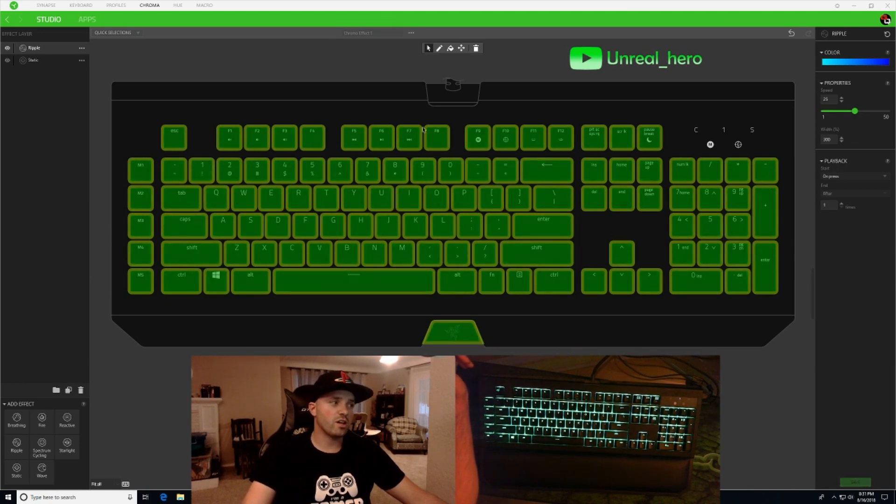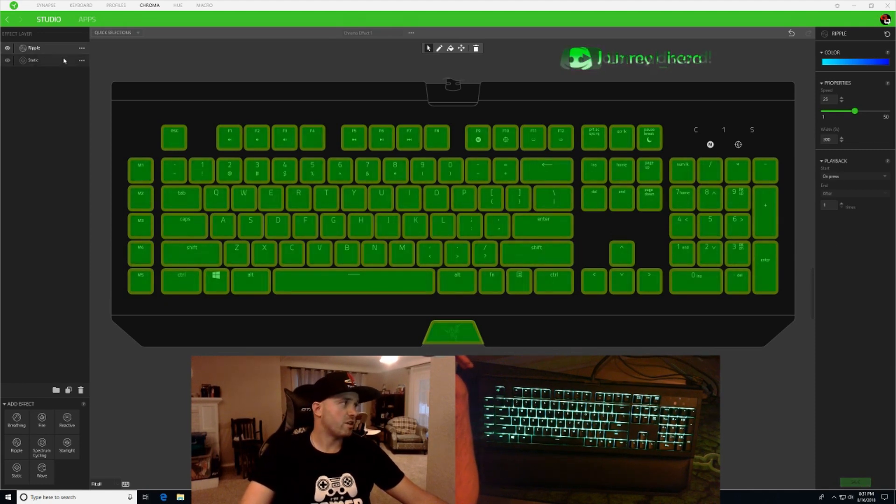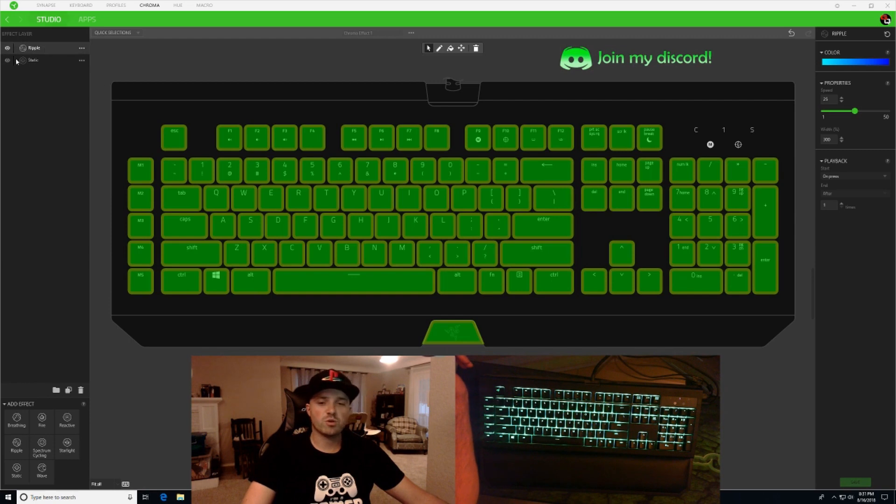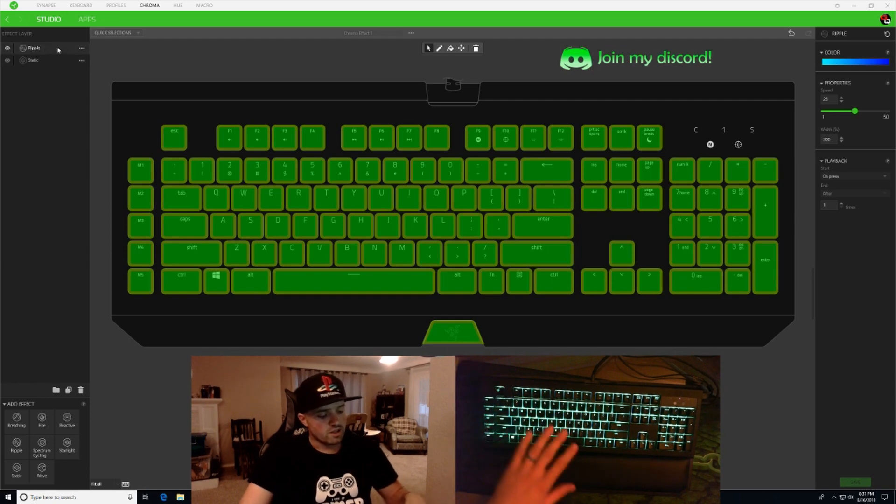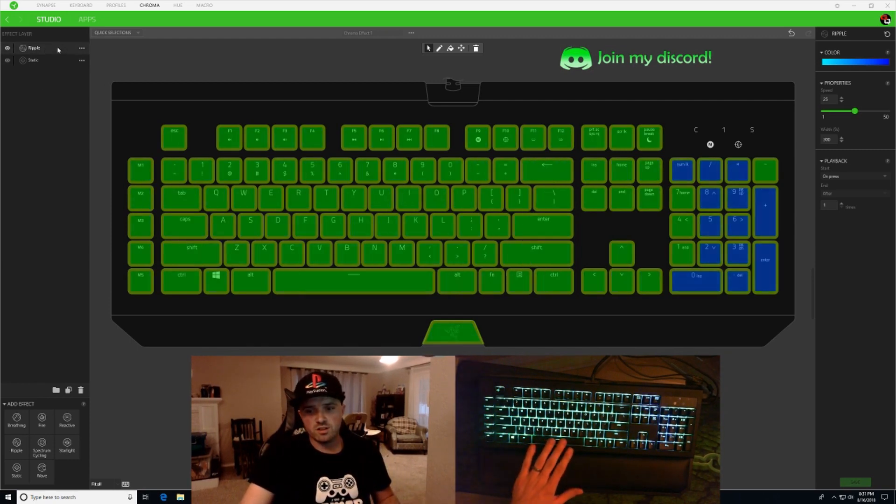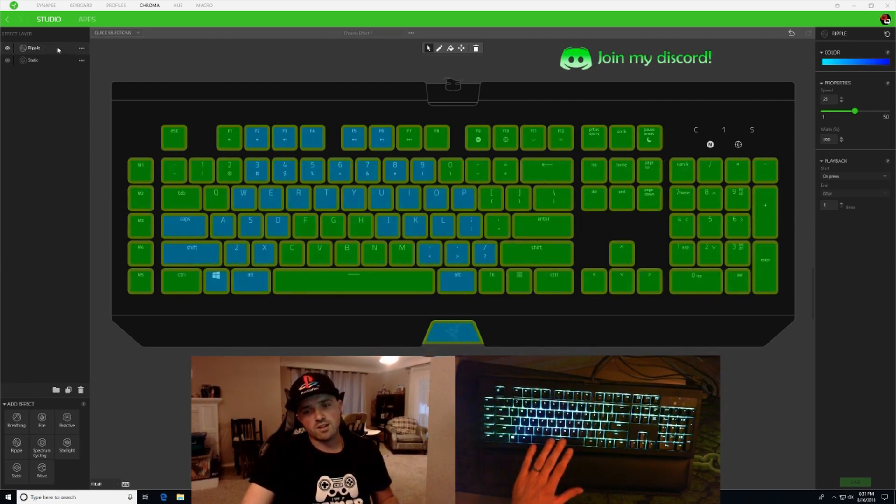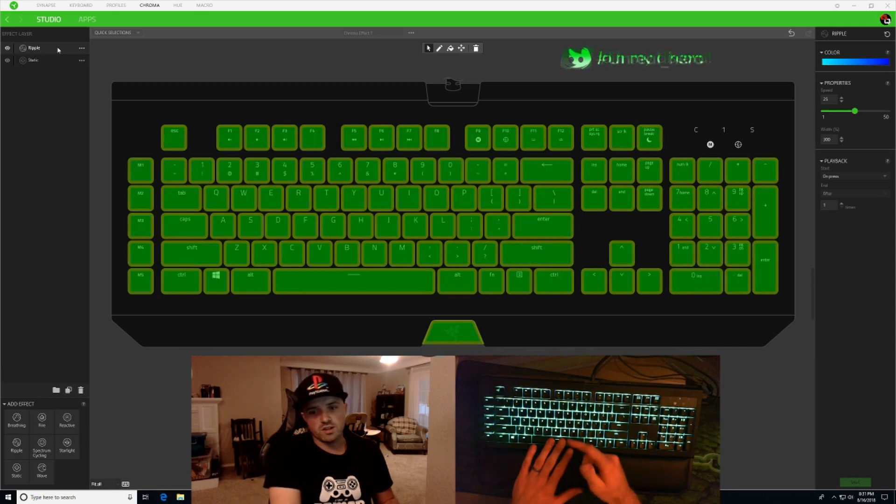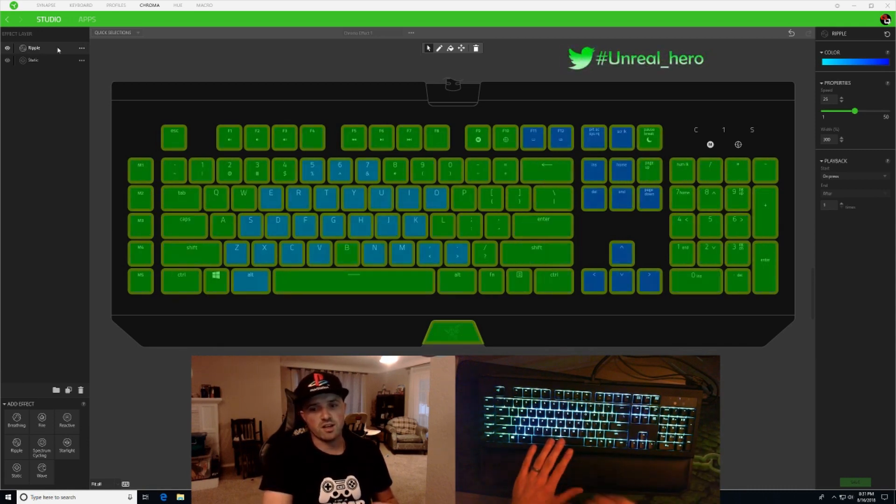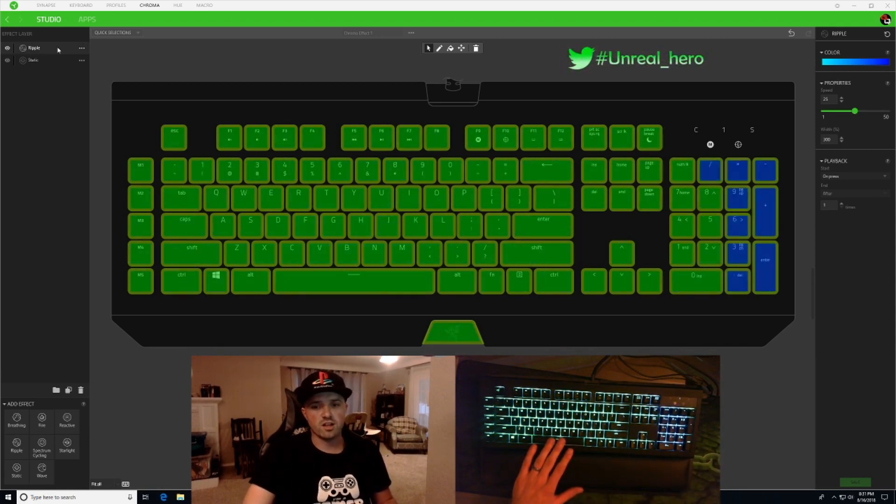So on the left side here you can see we have static and ripple. And now when I press a key you can see from my live keyboard here that I have that static and ripple effect.